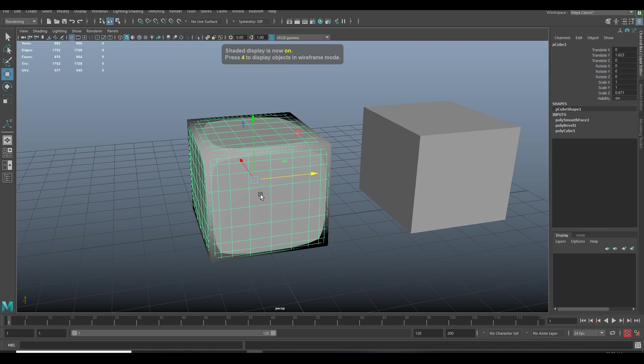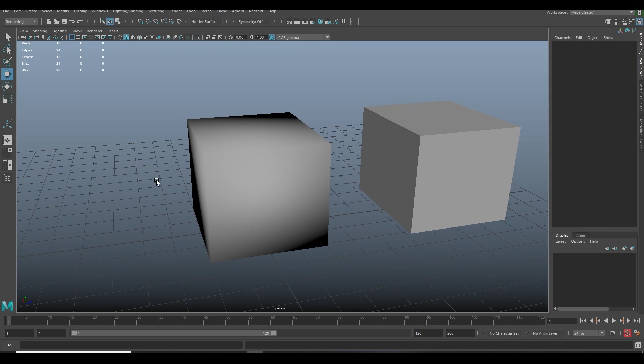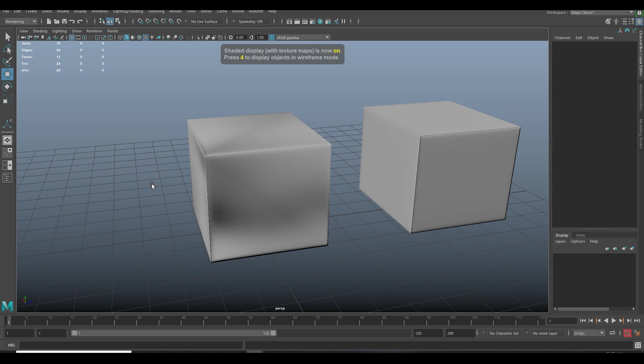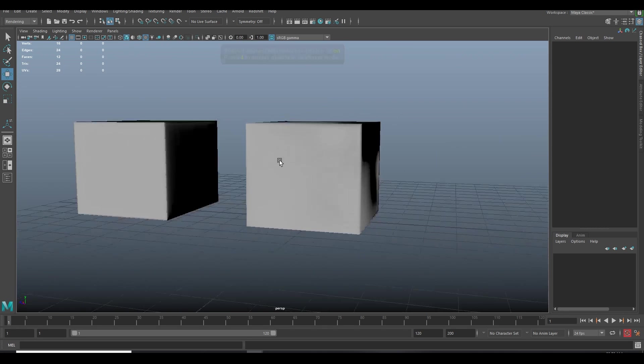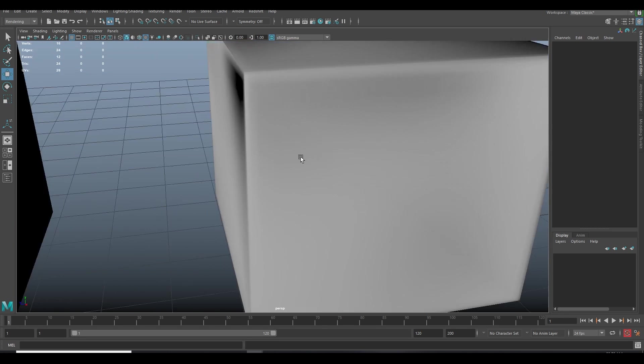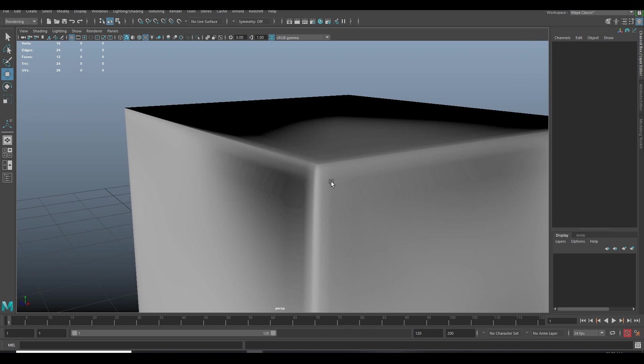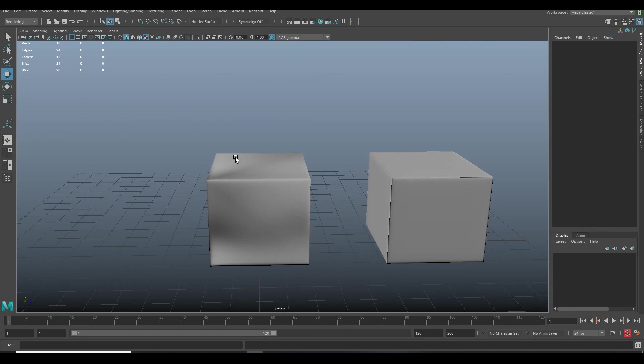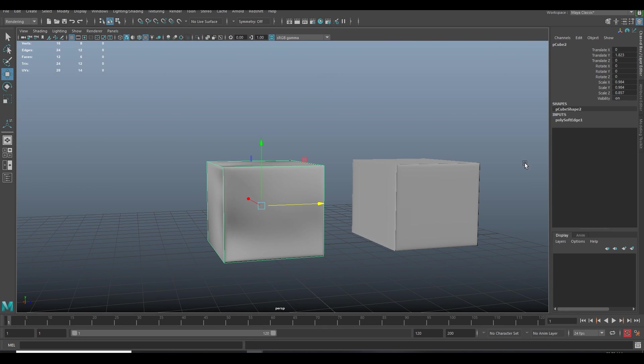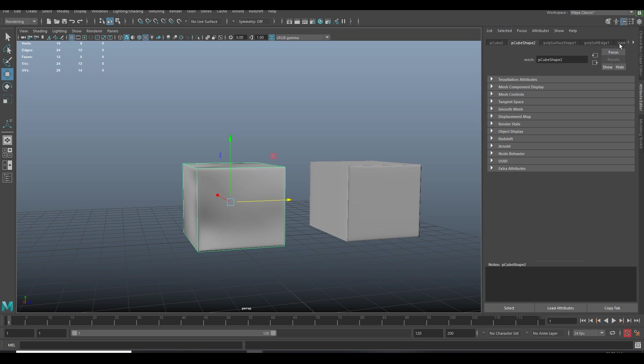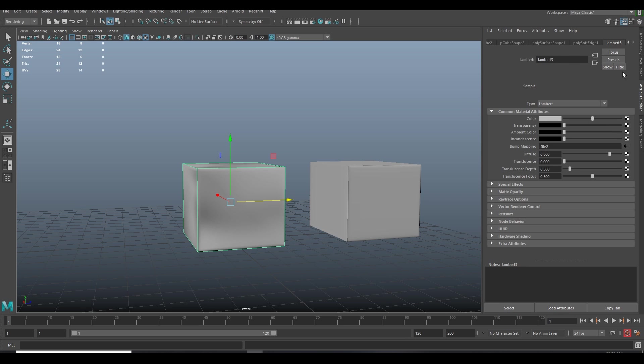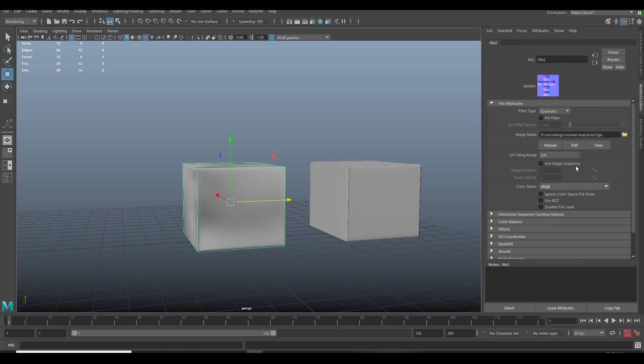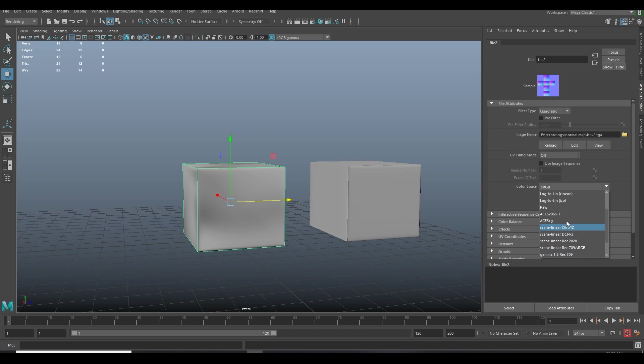Now you can see the artifact is gone, but you see some kind of shading. To remove the shading, go to the Attribute Editor, Bump Mapping, and here you can set the sRGB value as Raw.